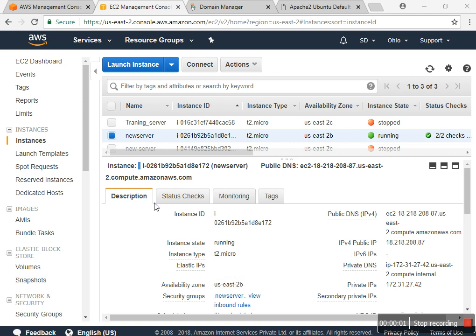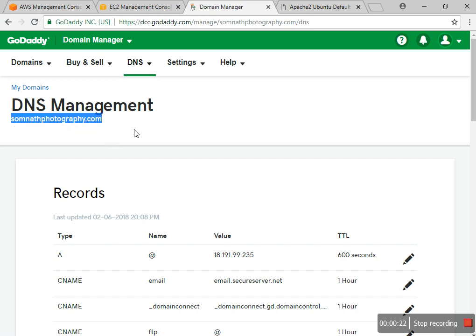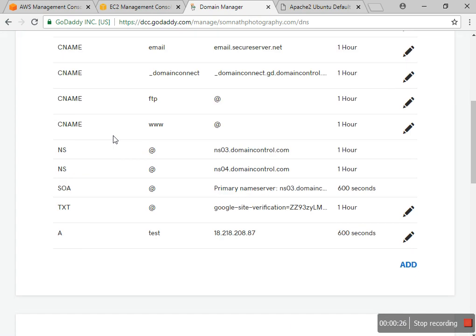Hello, good evening everyone. Myself SD and I'm going to show you how to create a subdomain in AWS. I have a domain that I already purchased, somnatphotography.com, so I'll go to manage it.